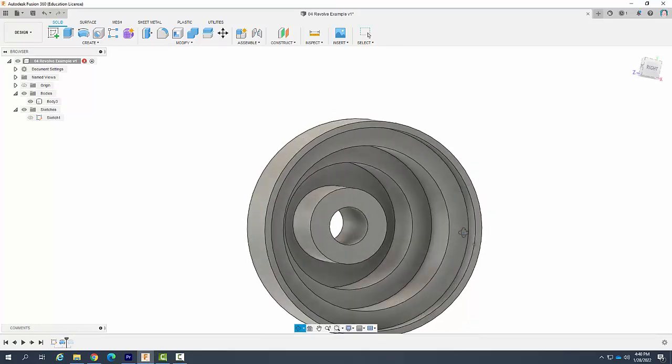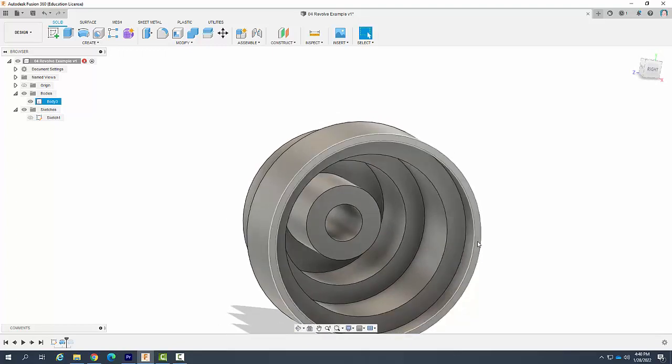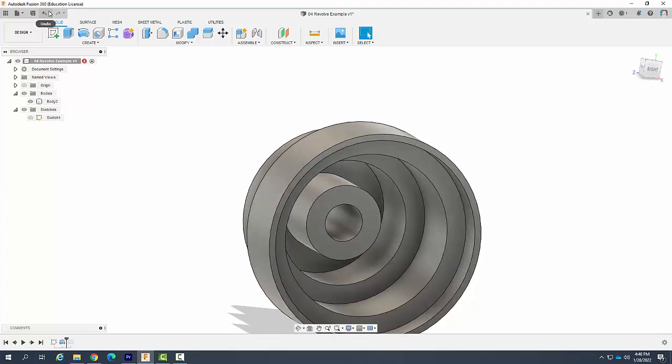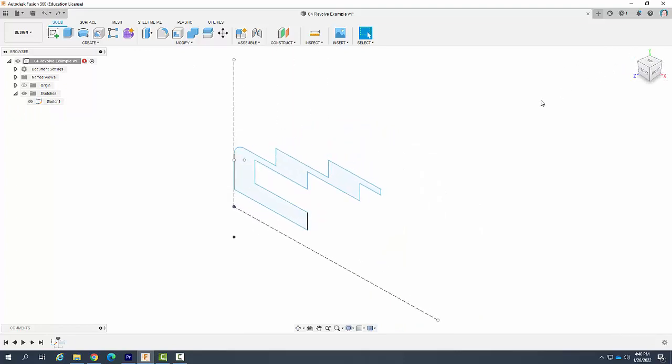And so I'm going to just take a look at it there and you can see that it spun that around. Now let's undo that for a minute here. And let's do that again in a different way. So I pick this axis but there's more than one way we can do this.